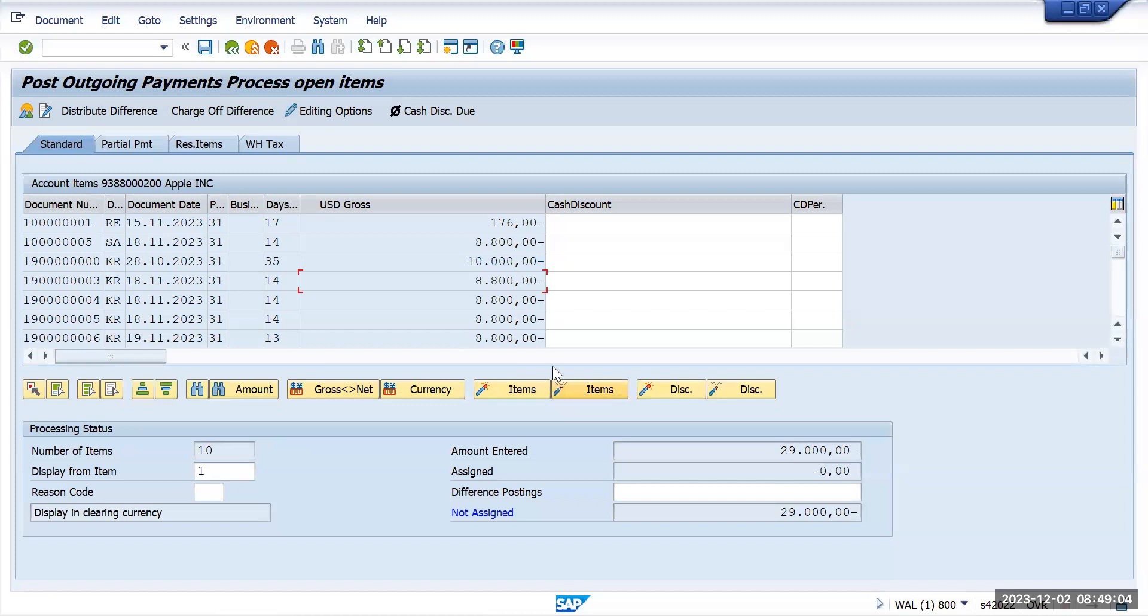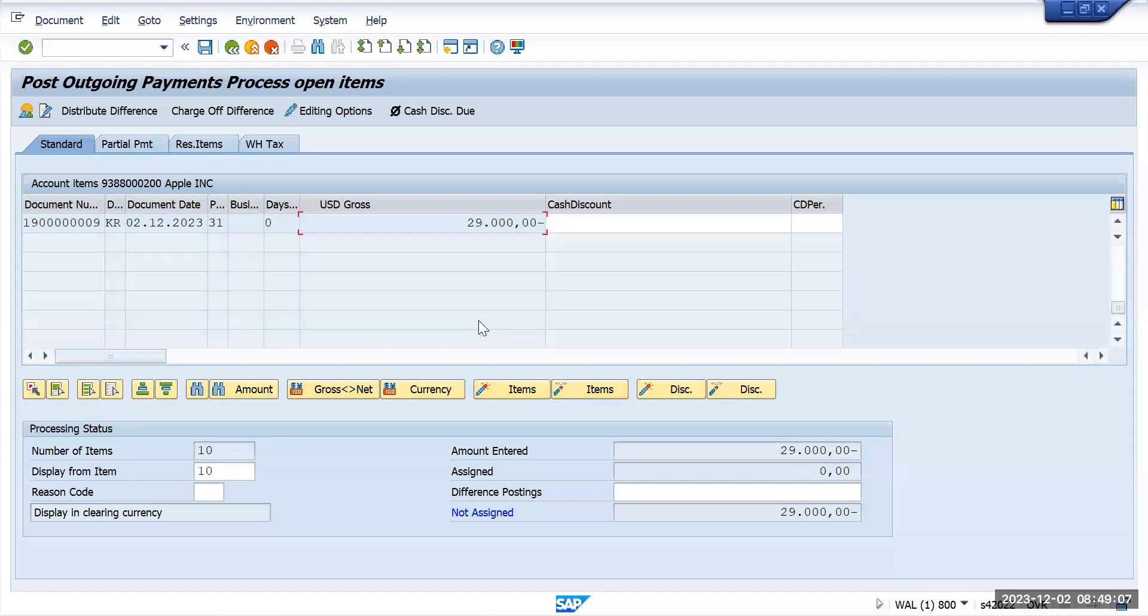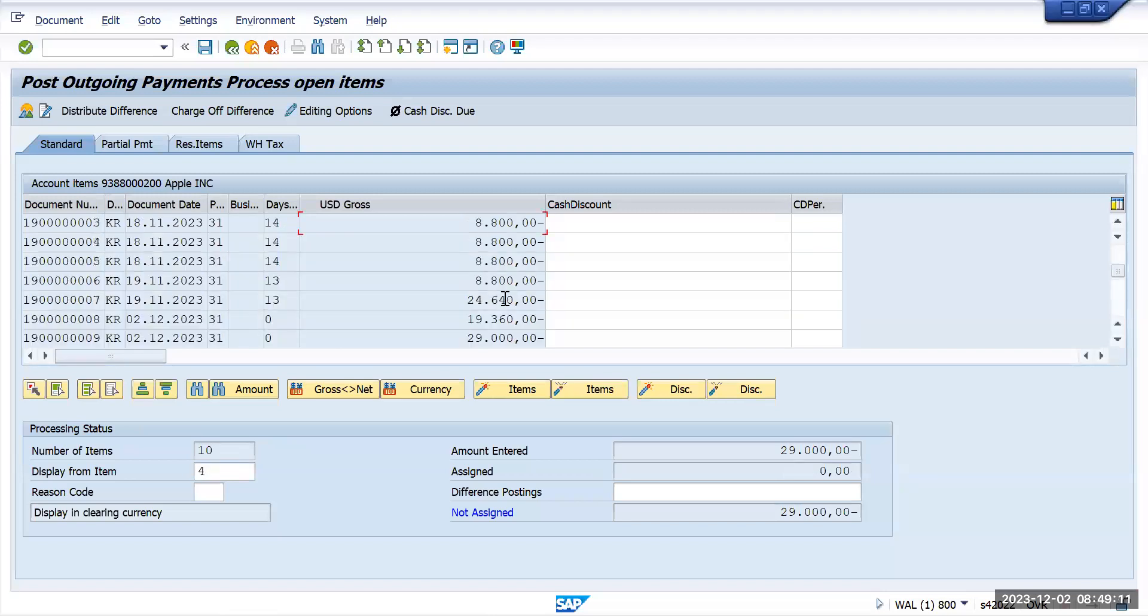Whatever the amount which you are going to make a payment, select that amount. I want to make a payment for this so you have to check values here.